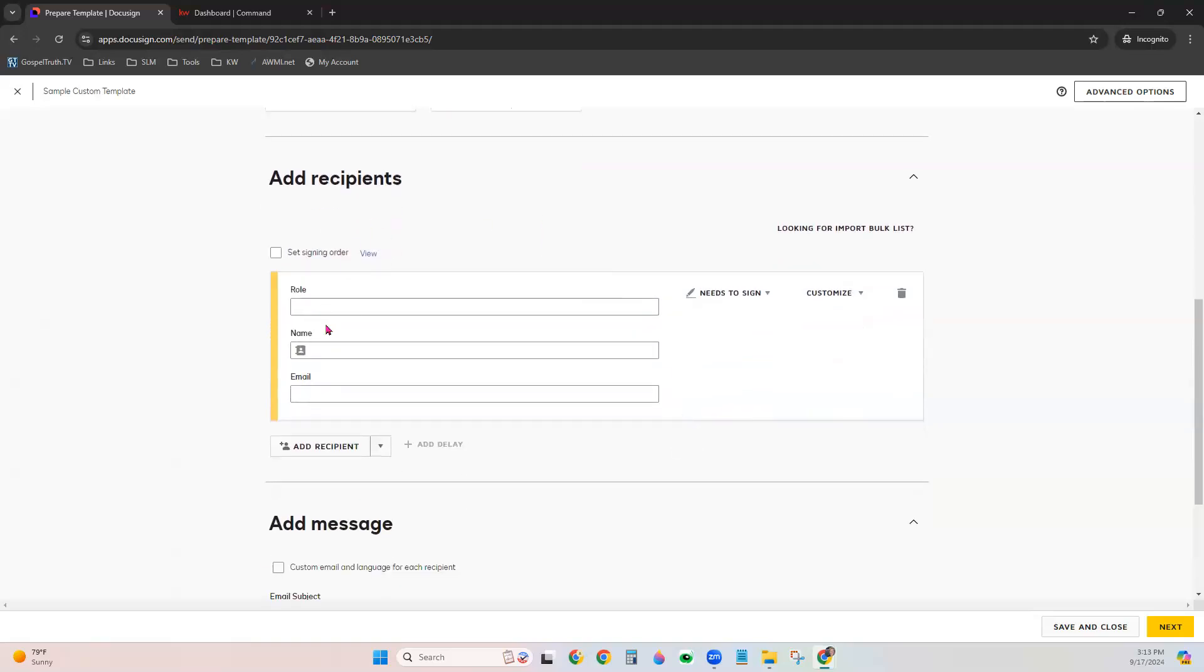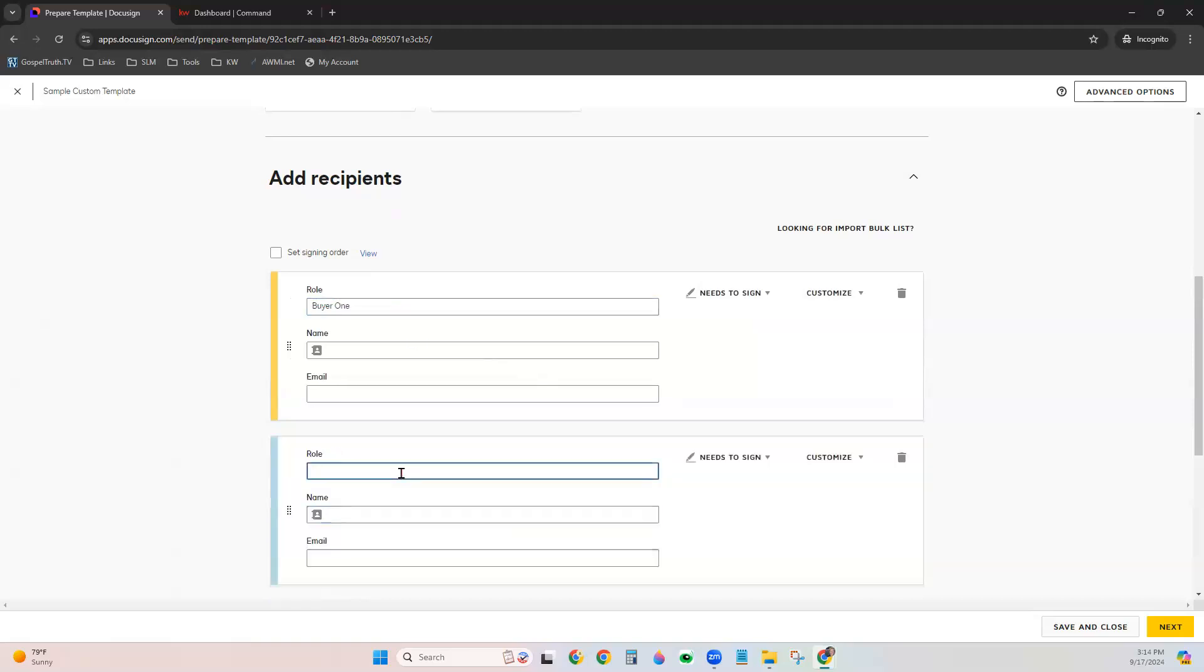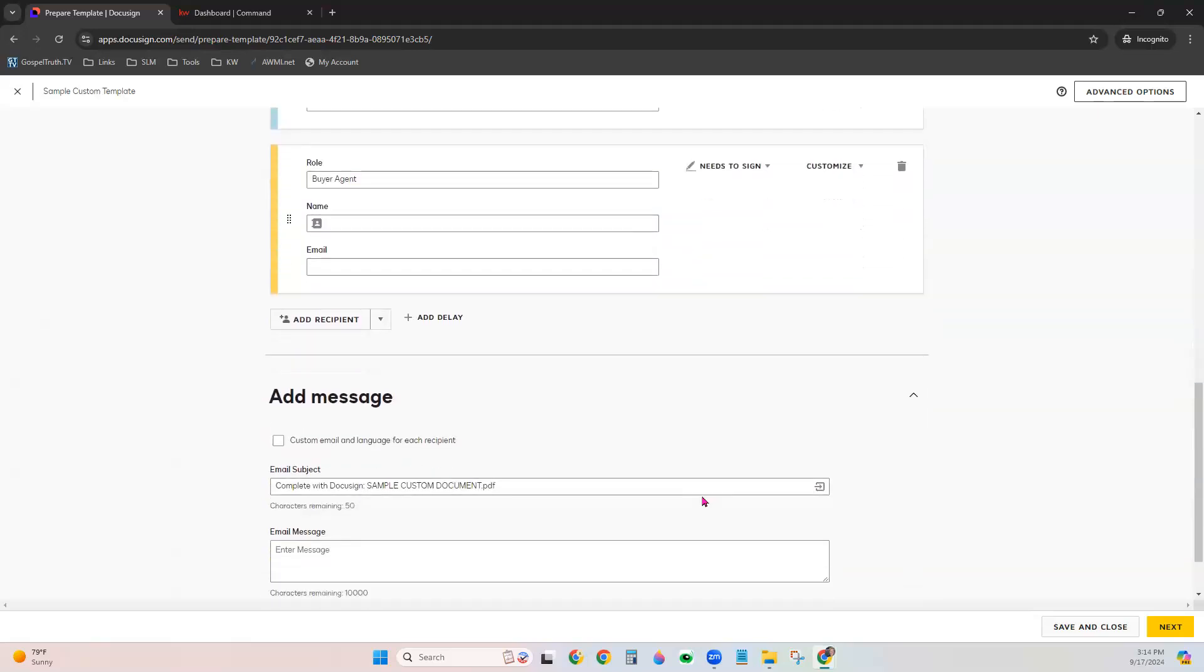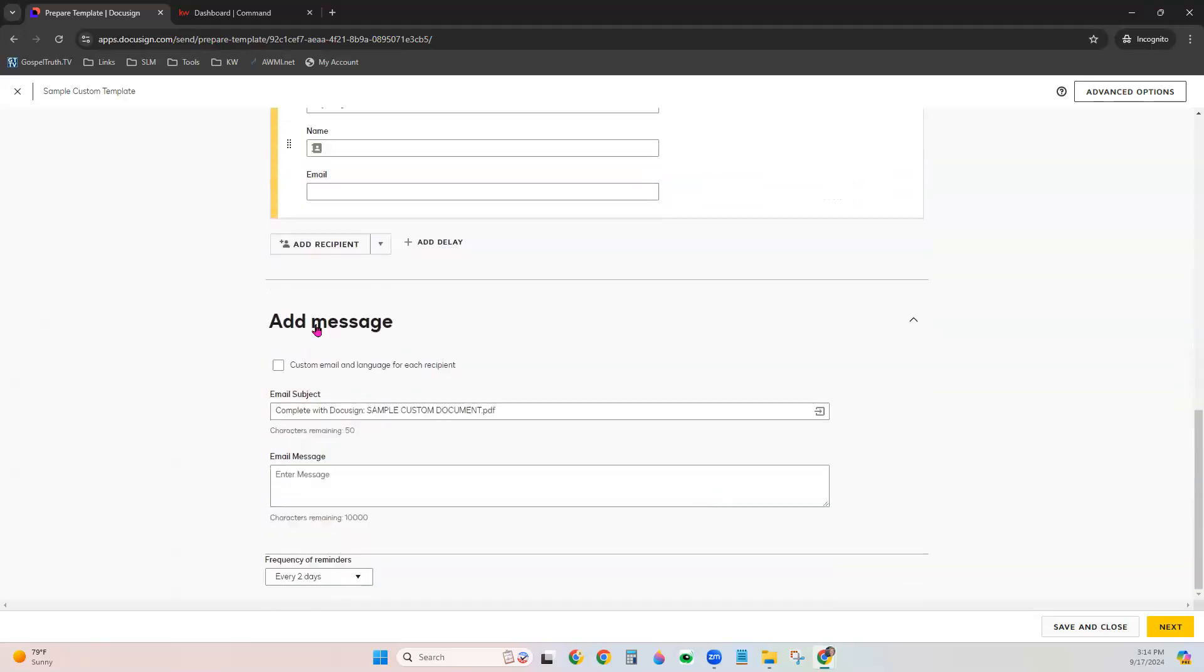And for recipients, while you may not know your recipient's name or email just yet, you can go ahead and designate their role. So we could put Buyer1 as a role, add a second recipient, and say BuyerAgent, so that your information can go ahead and be populated on the form. For an e-signature template, you do not need to customize the add message information. You will do that when you actually create your envelope and send this to a client. So go ahead and click Next.